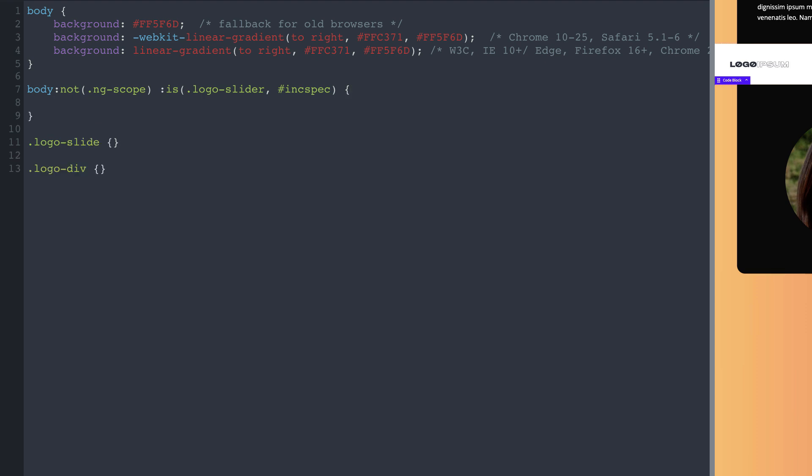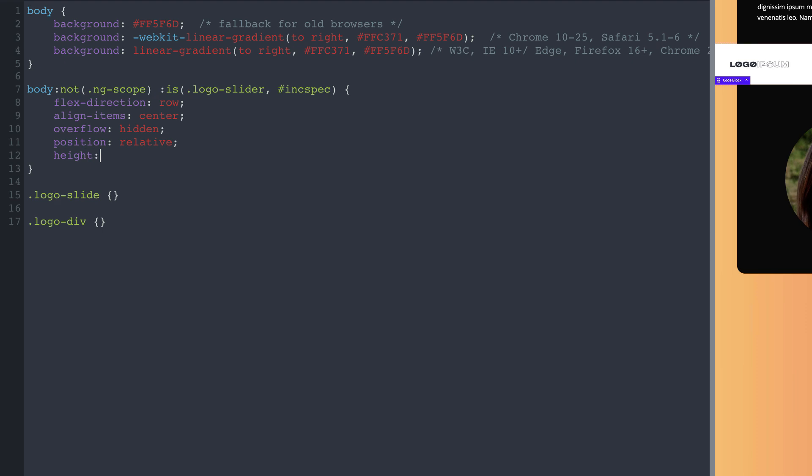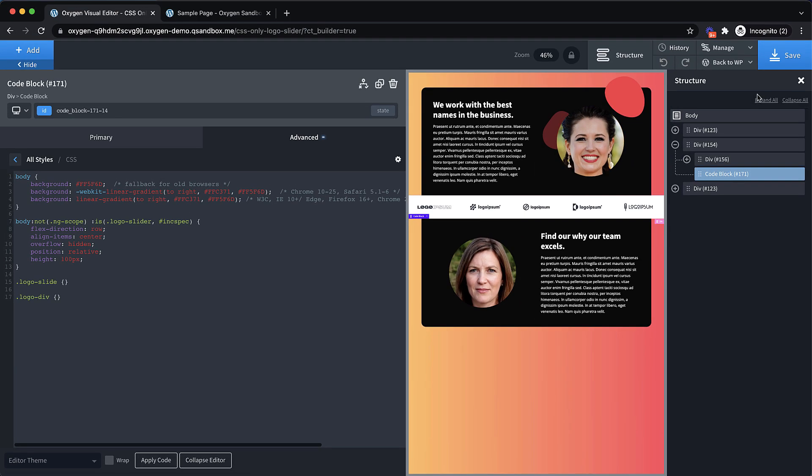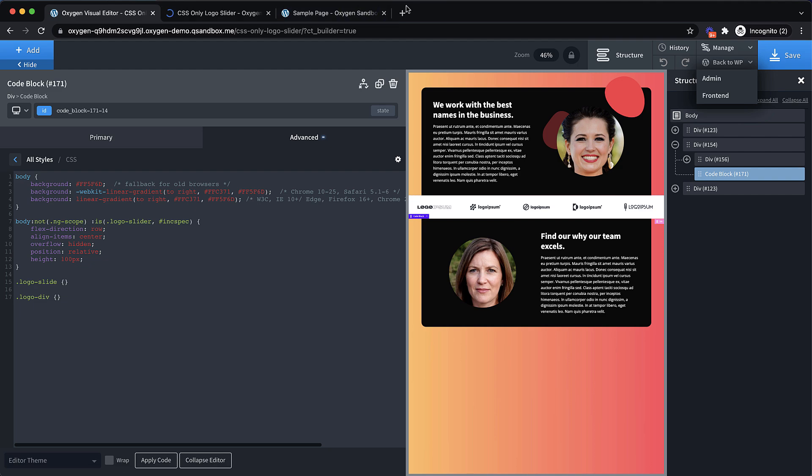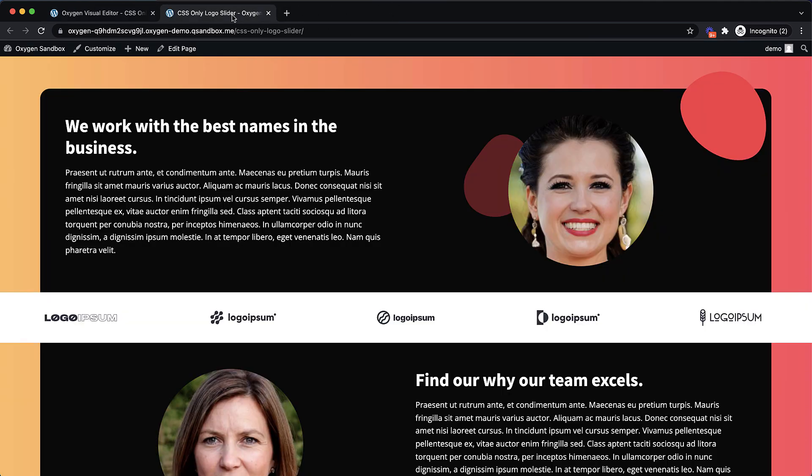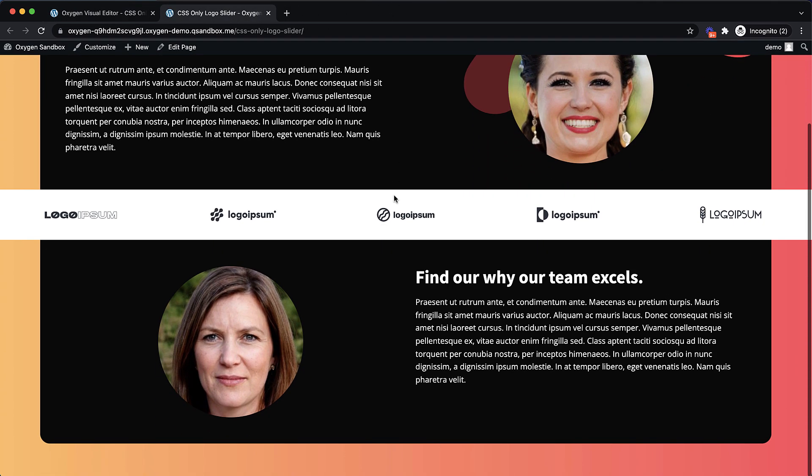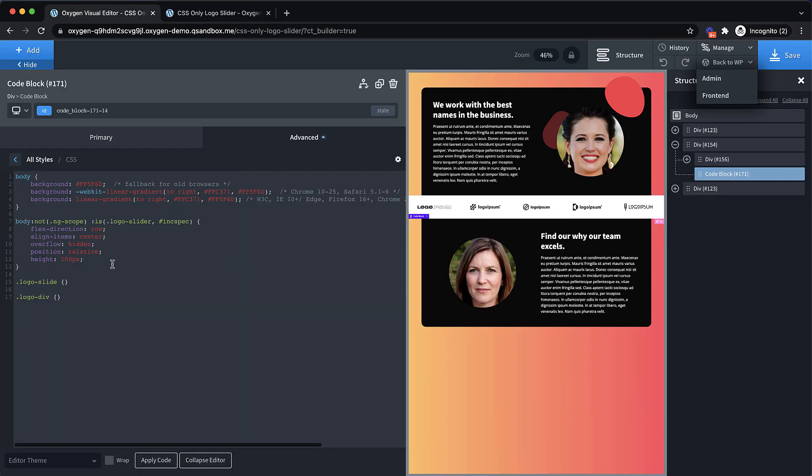Now we're going to do a few things on the front end. We're going to want to set the flex direction to row, the align items to center, overflow to hidden, position to relative, and the height to 100 pixels. So let's just take a look on the front end and make sure everything is kind of going in the right direction. I like to peek on the front end periodically as I work. So, so far, so good. Let's jump back over here.